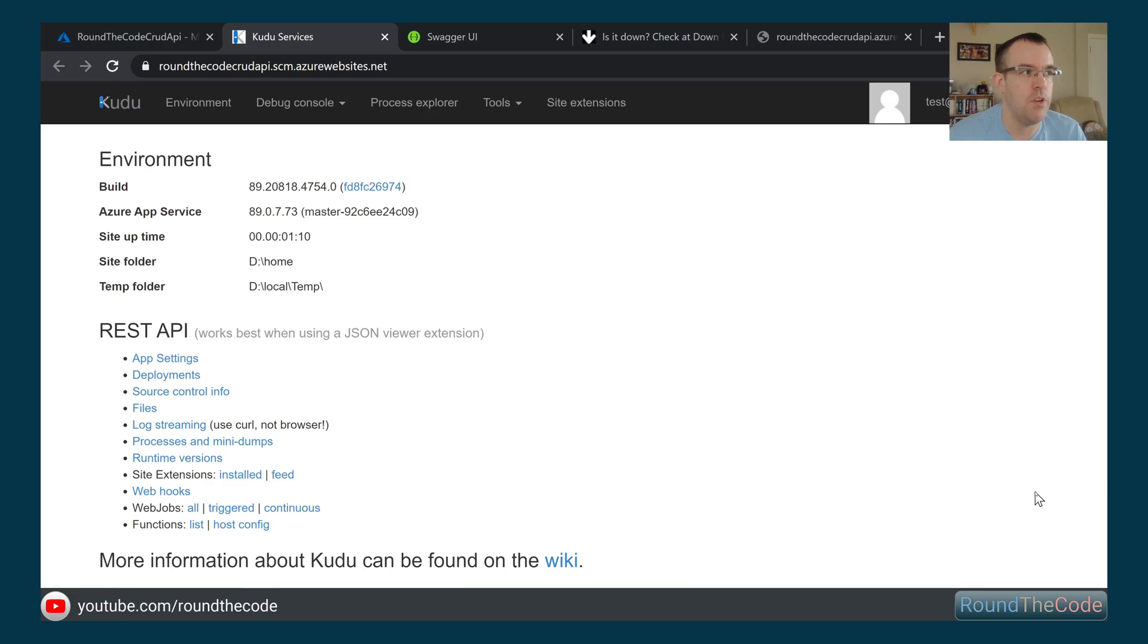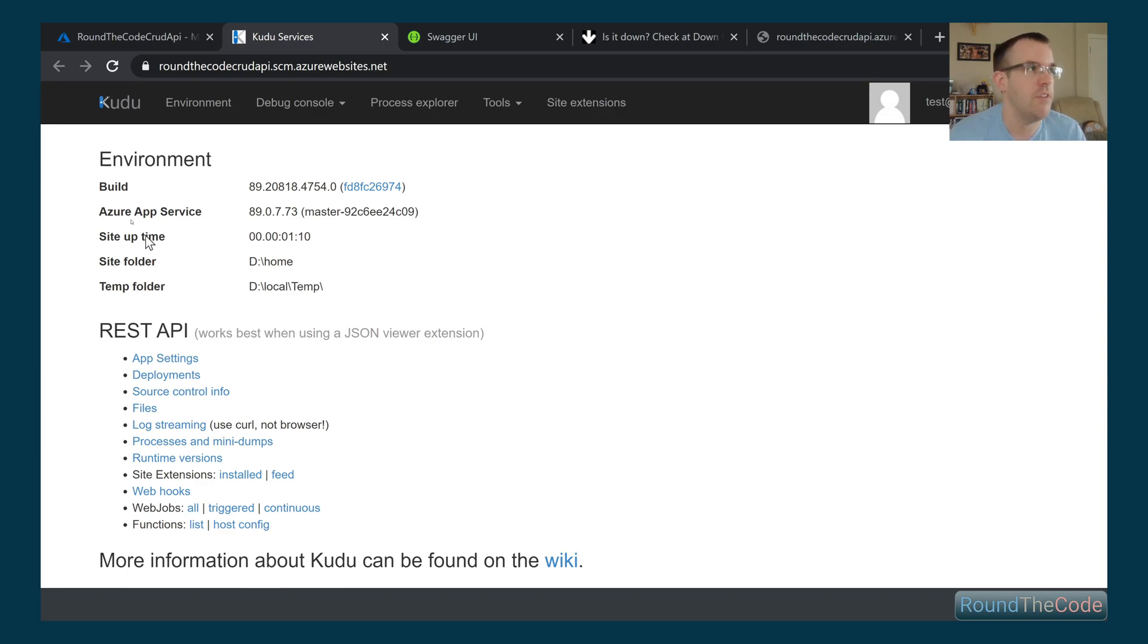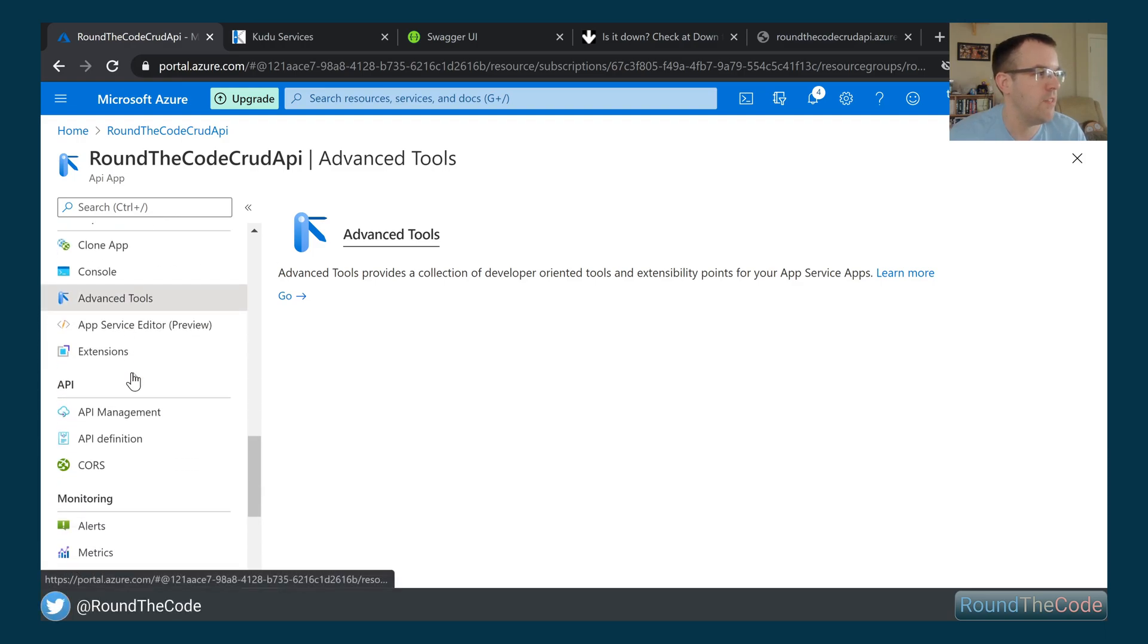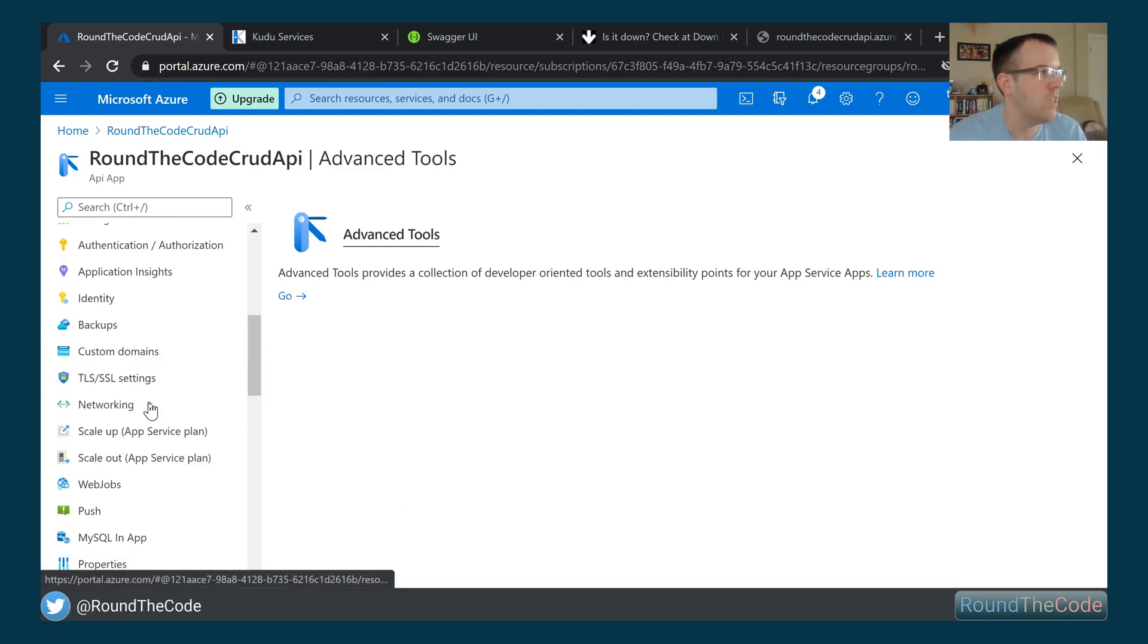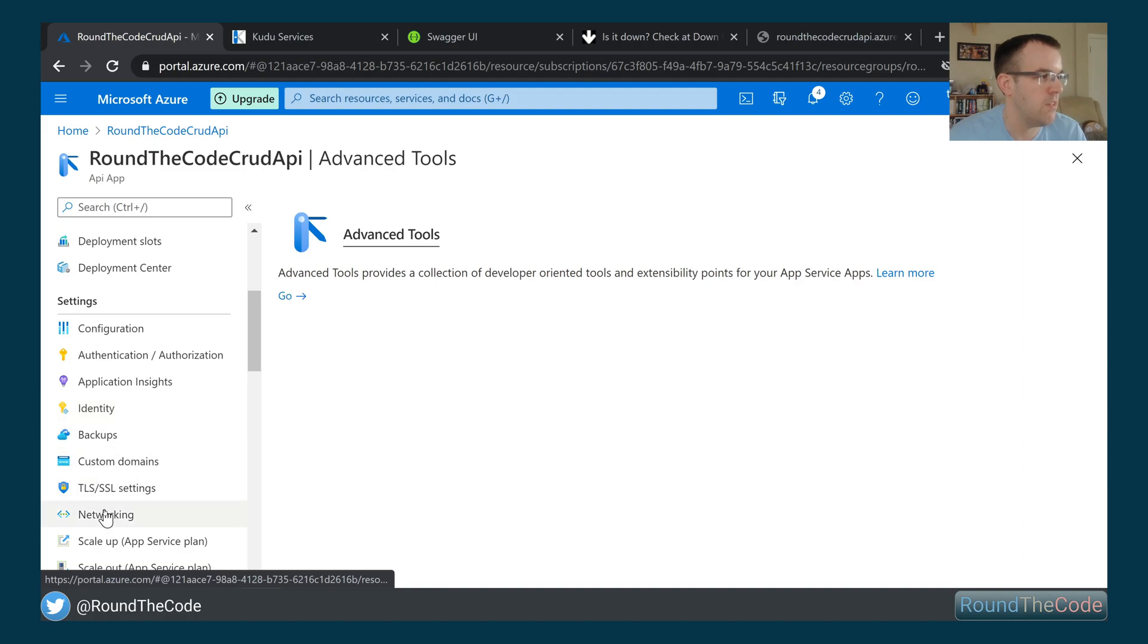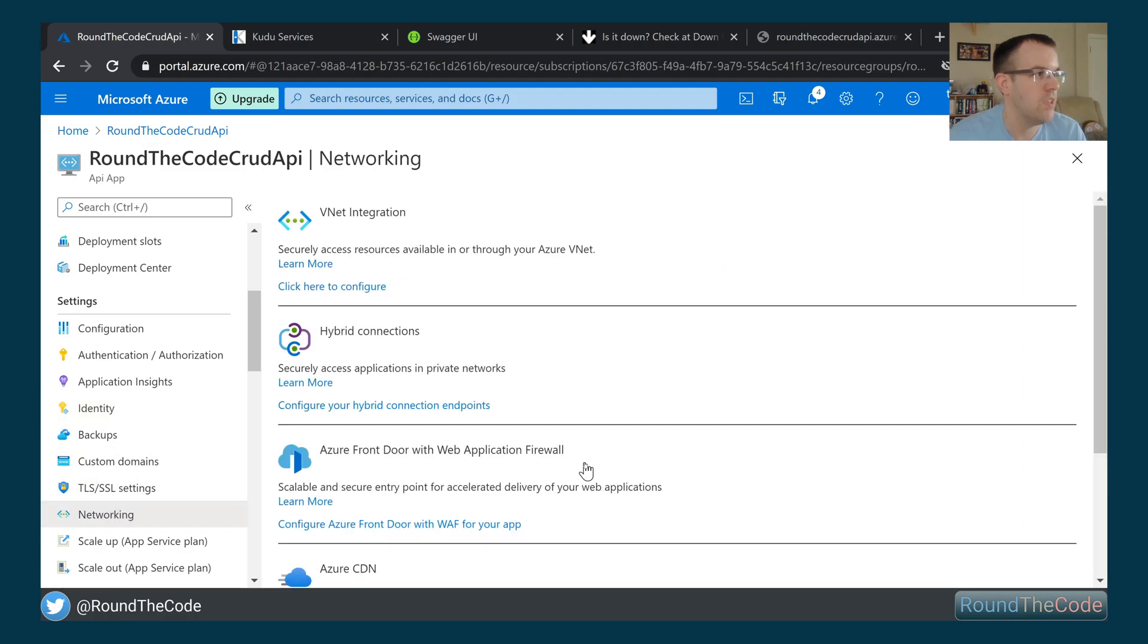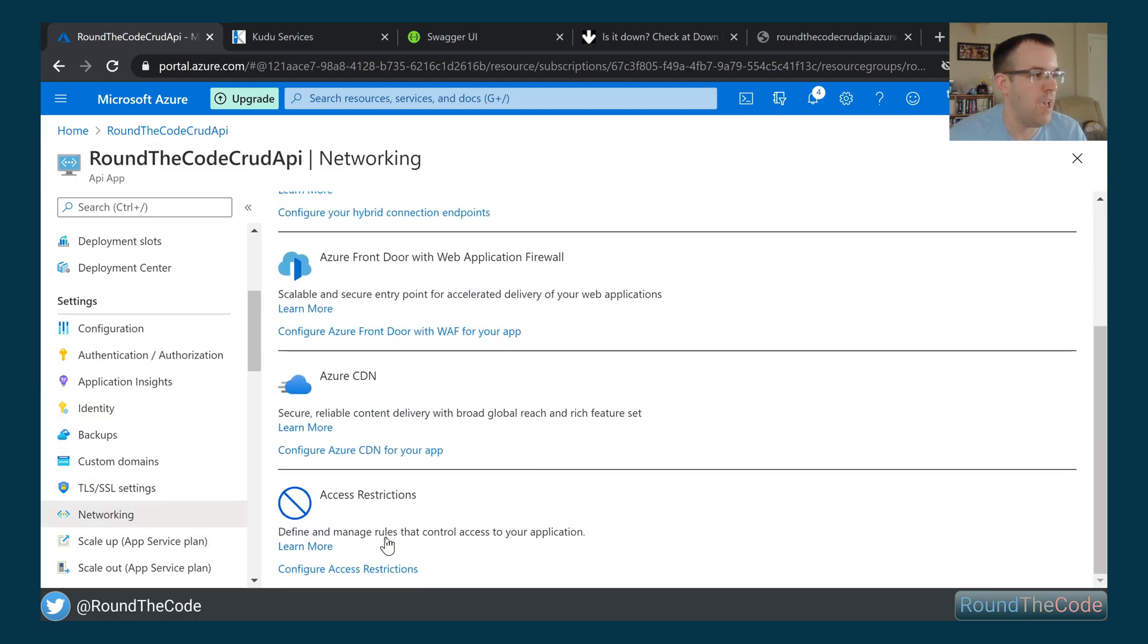Now, the last thing I want to do is, obviously with the API, we're exposing it to the whole world at the moment and that just isn't good for security. How do we go about locking it down in Azure? We can go into Settings and Networking. Down here, we've got Access Restrictions.